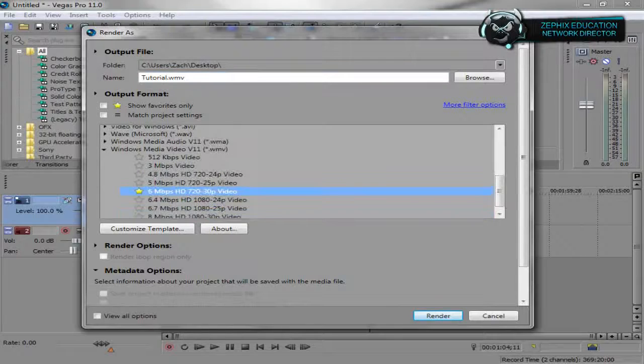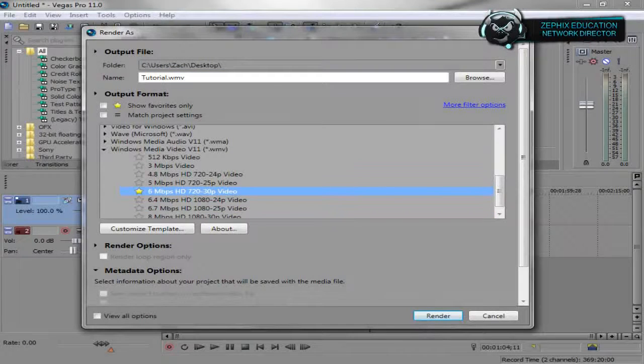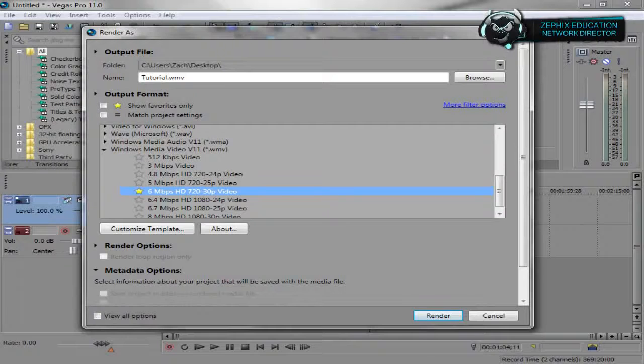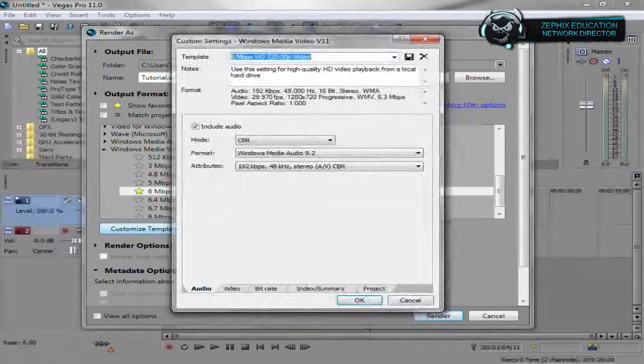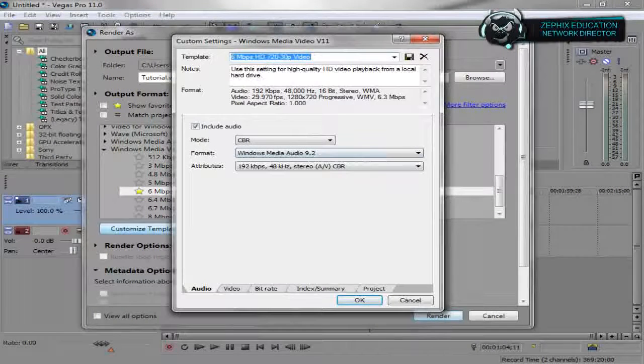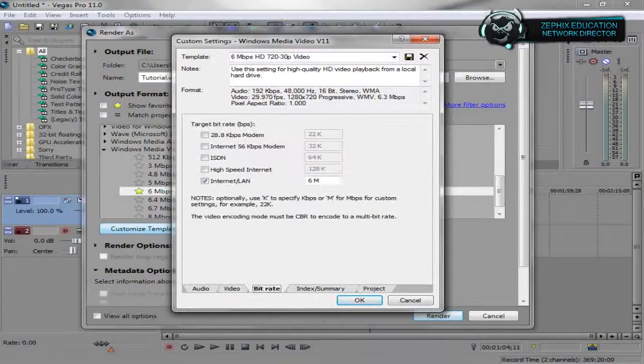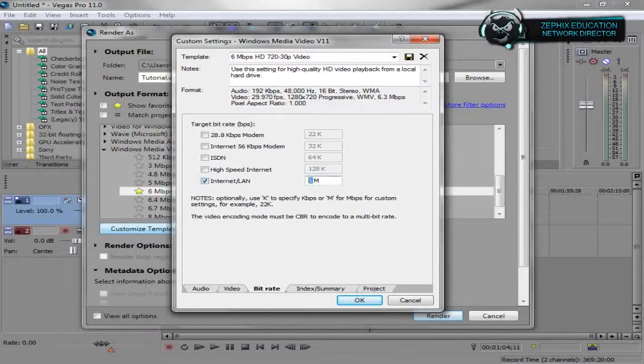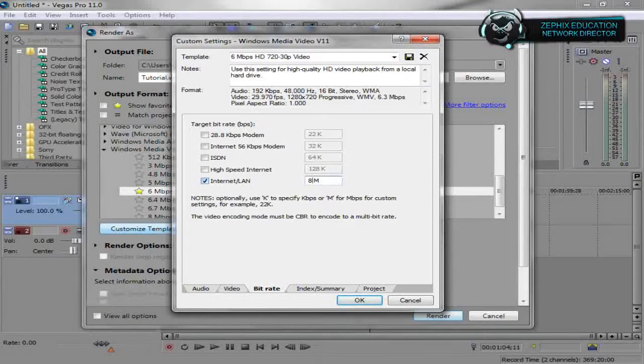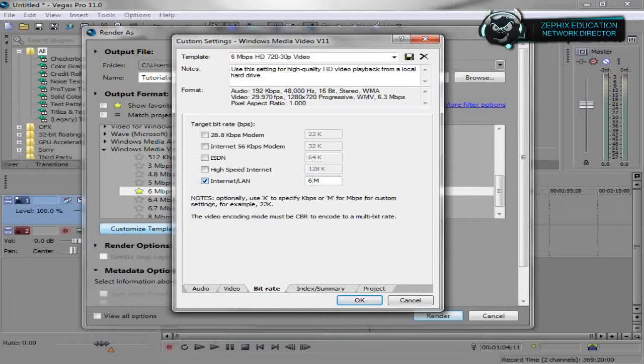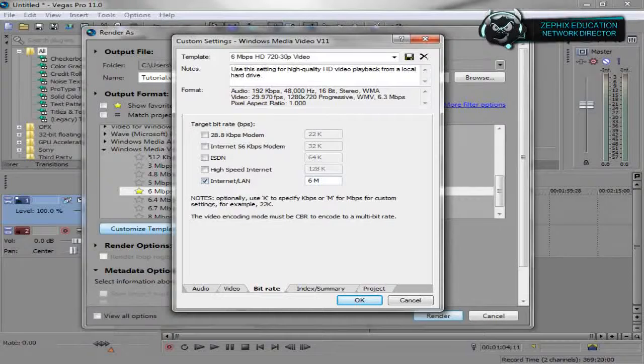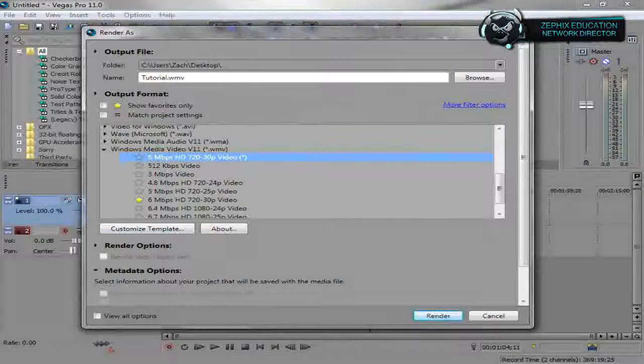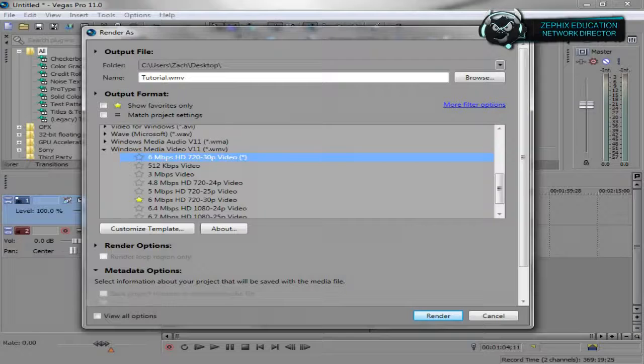I usually render at 6 megabytes per second in HD 720 30p and go to Customize Template and if we go to Bitrate, it's usually set at about 8 and you can lower it down to get better speed. And then you hit render.